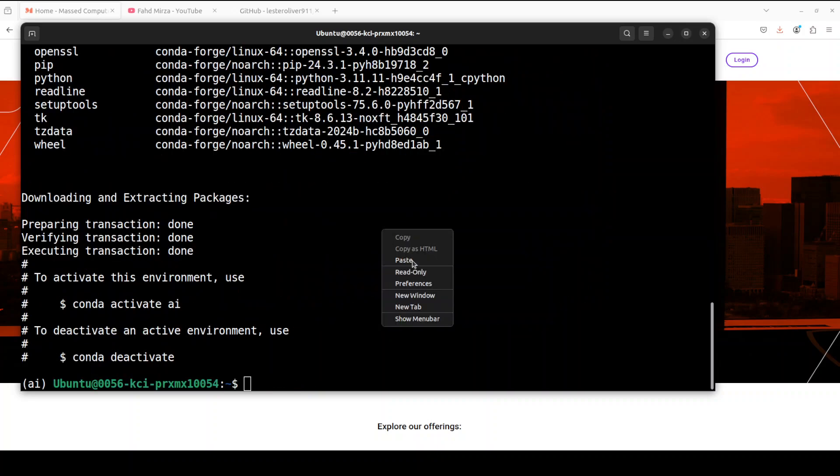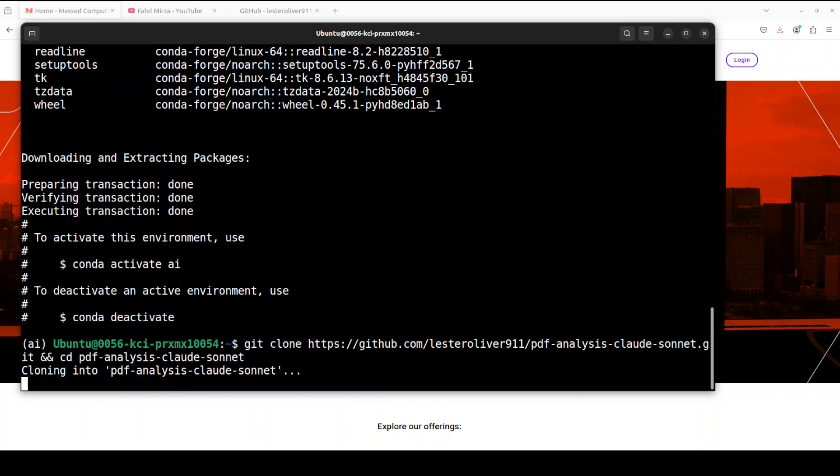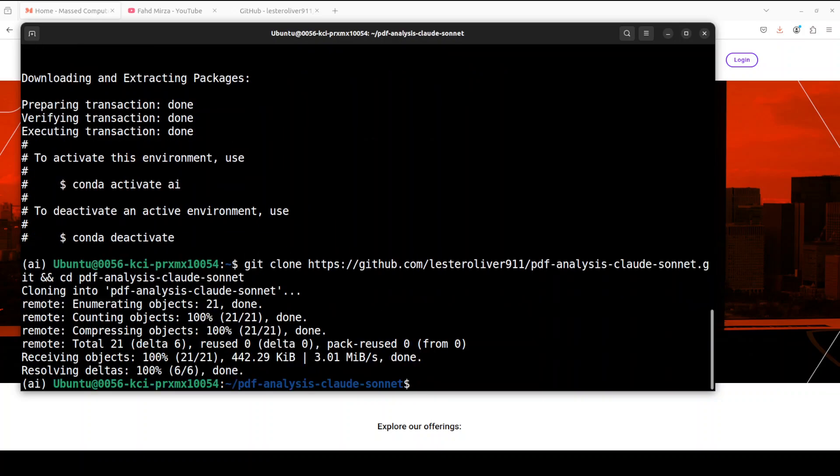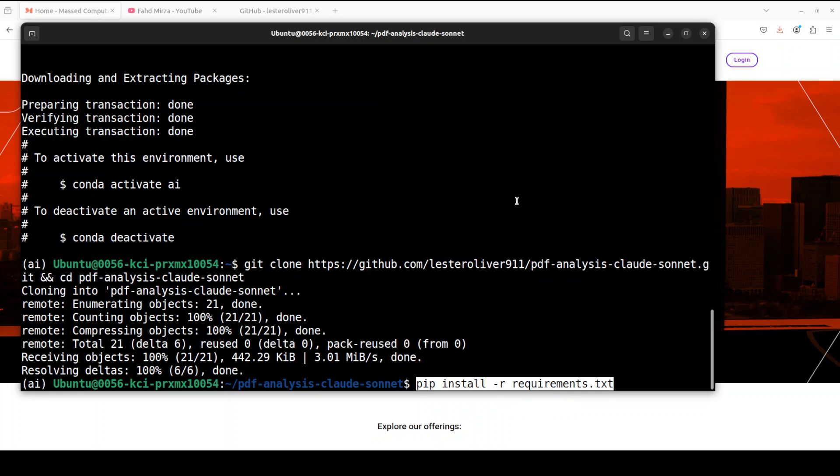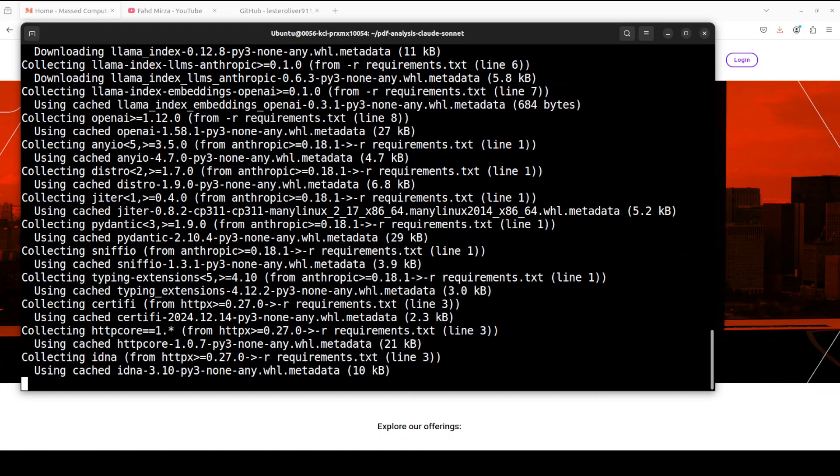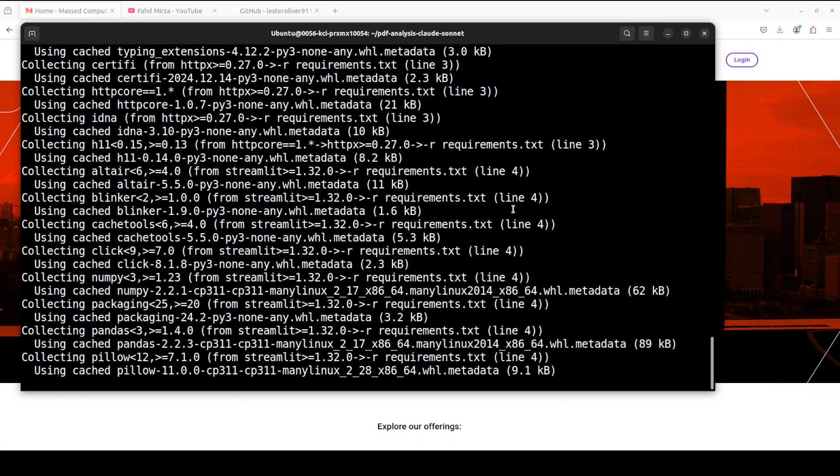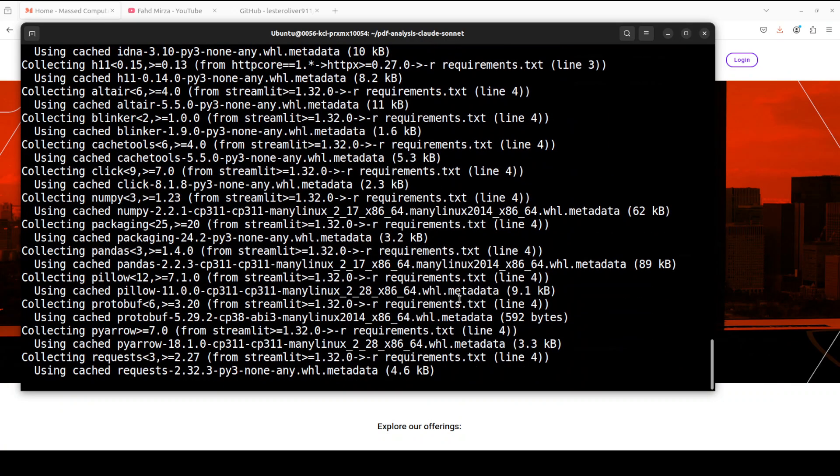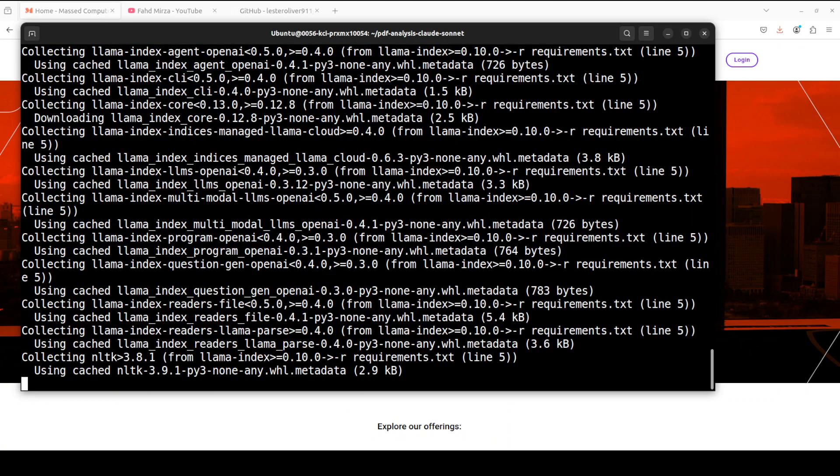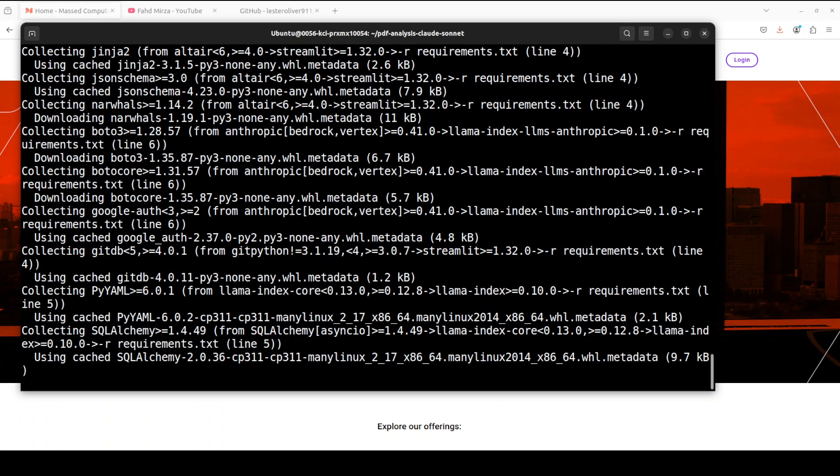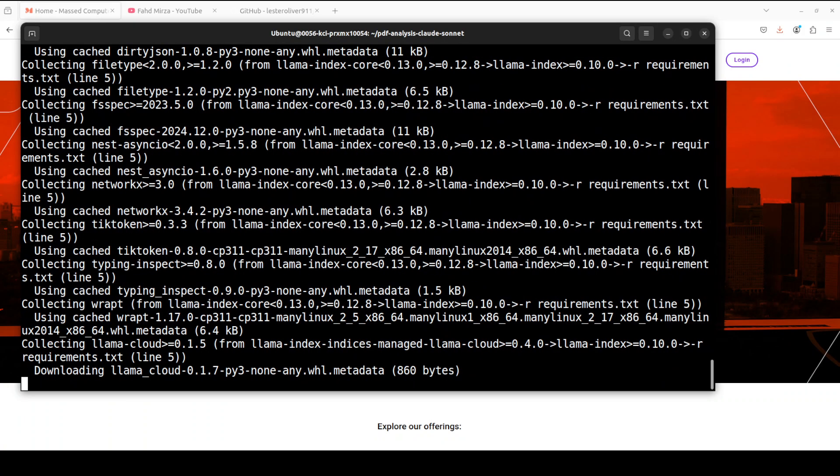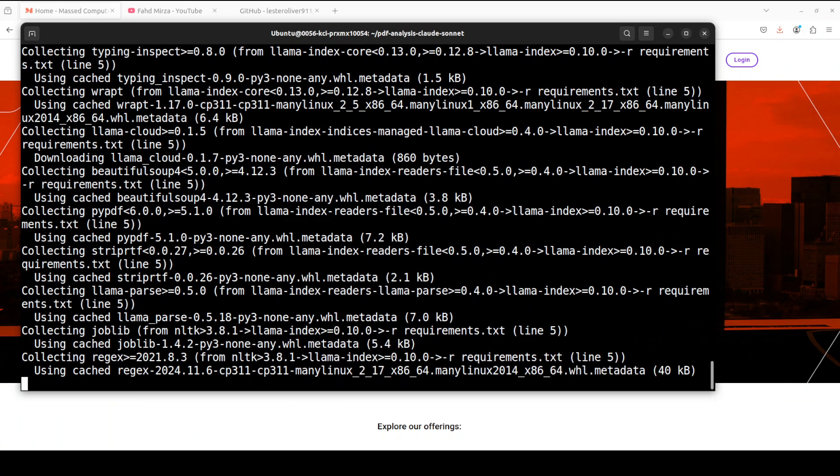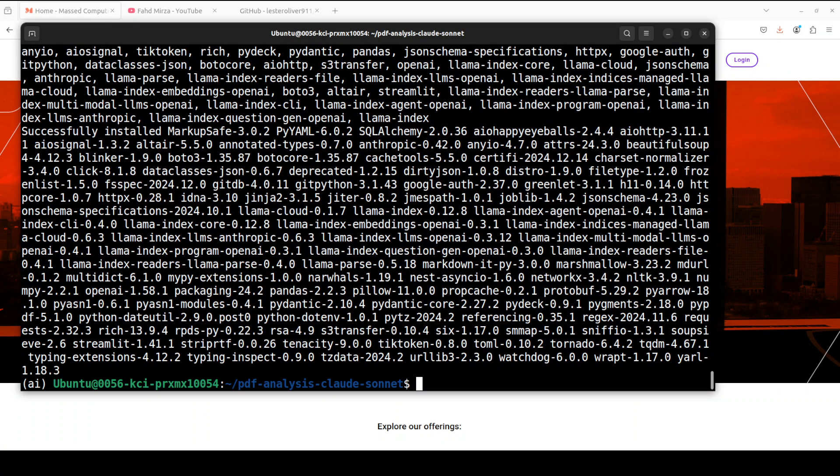Let's git clone the repo of this tool and I will drop the link to it in the video's description. The name is quite long - PDF analysis Claude Sonnet. So that is done and let's install all the requirements, which are not many. As I said, we are using LlamaIndex, we are using Anthropic, and that sort of stuff, including of course Streamlit along with some auxiliary libraries. All the prerequisites are installed.